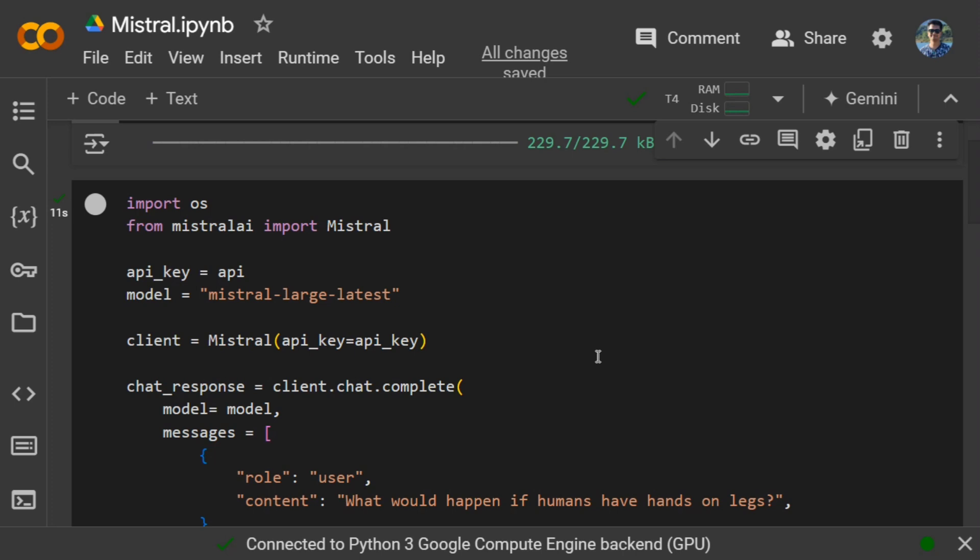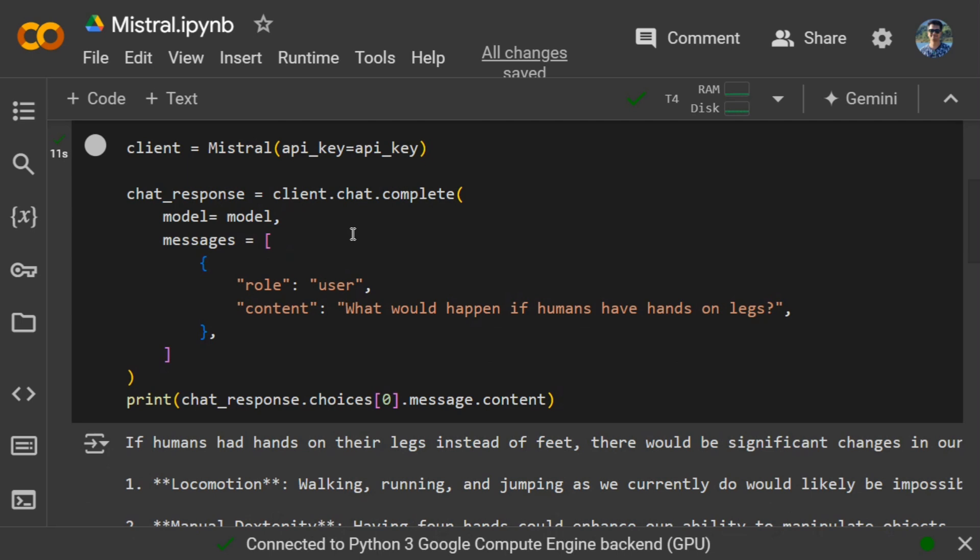You can go back to the documentation and check out which model you can use. Here you can see I'm providing the API key to the Mistral object. Once you've created the client, you just need to call client.chat.complete. This is very similar to other APIs also, if you've used OpenAI or any other API key, the basic concept remains the same.